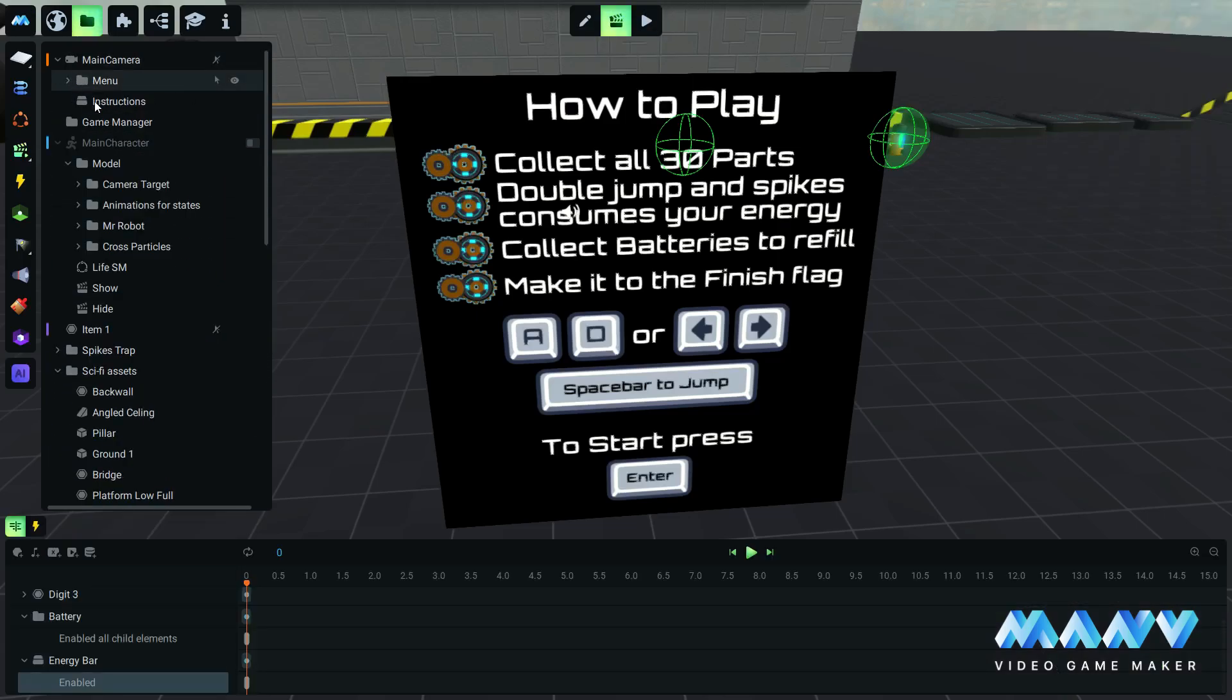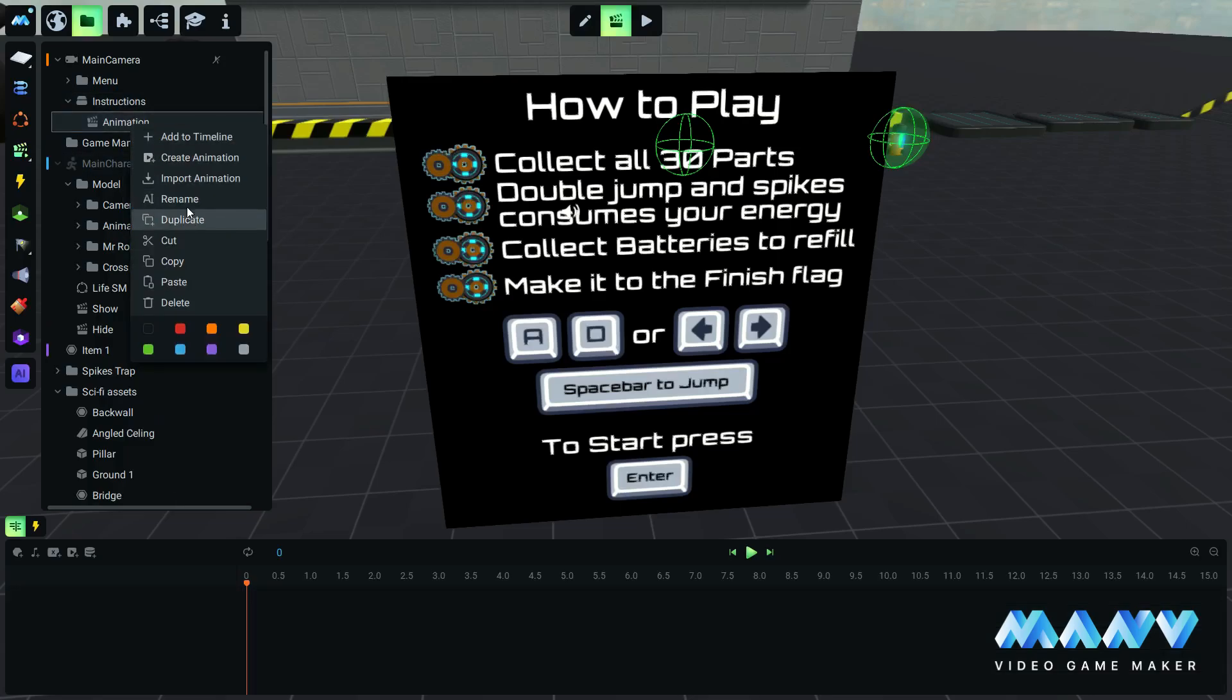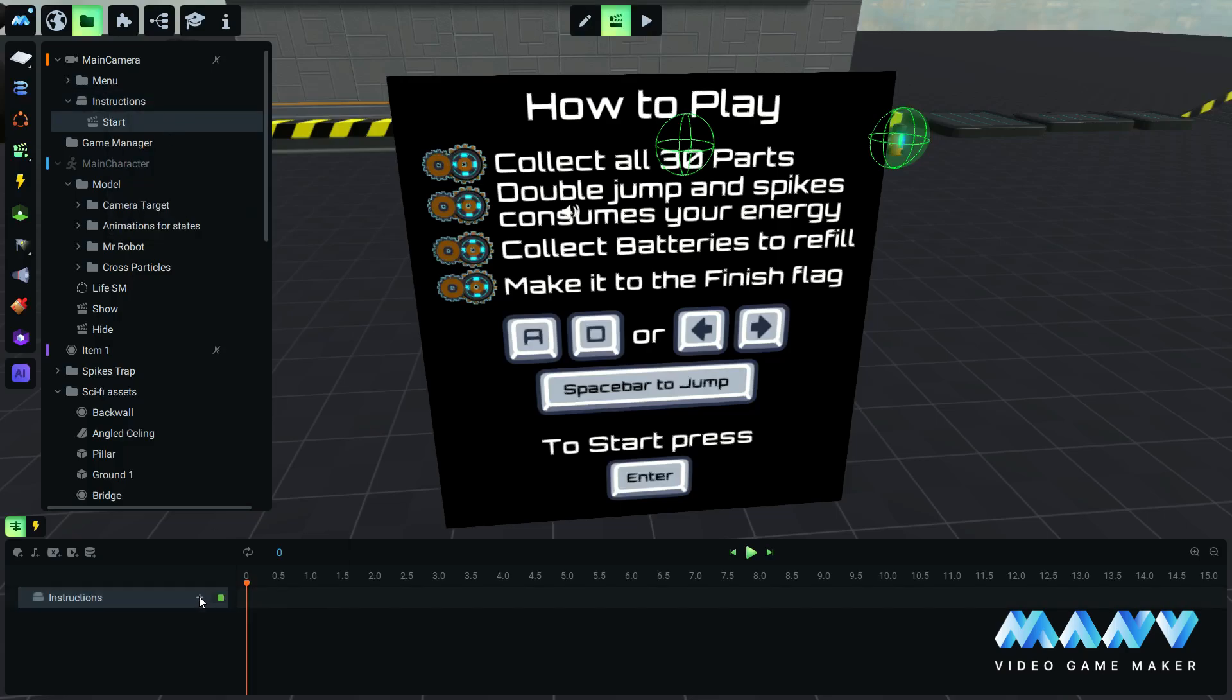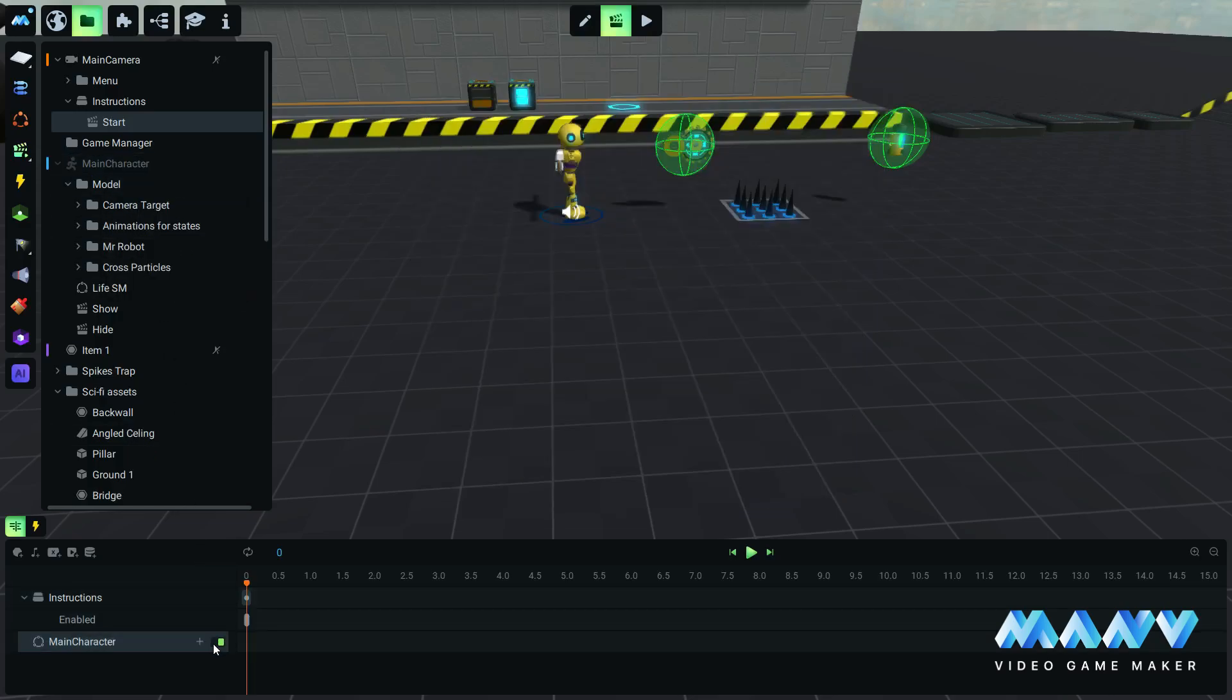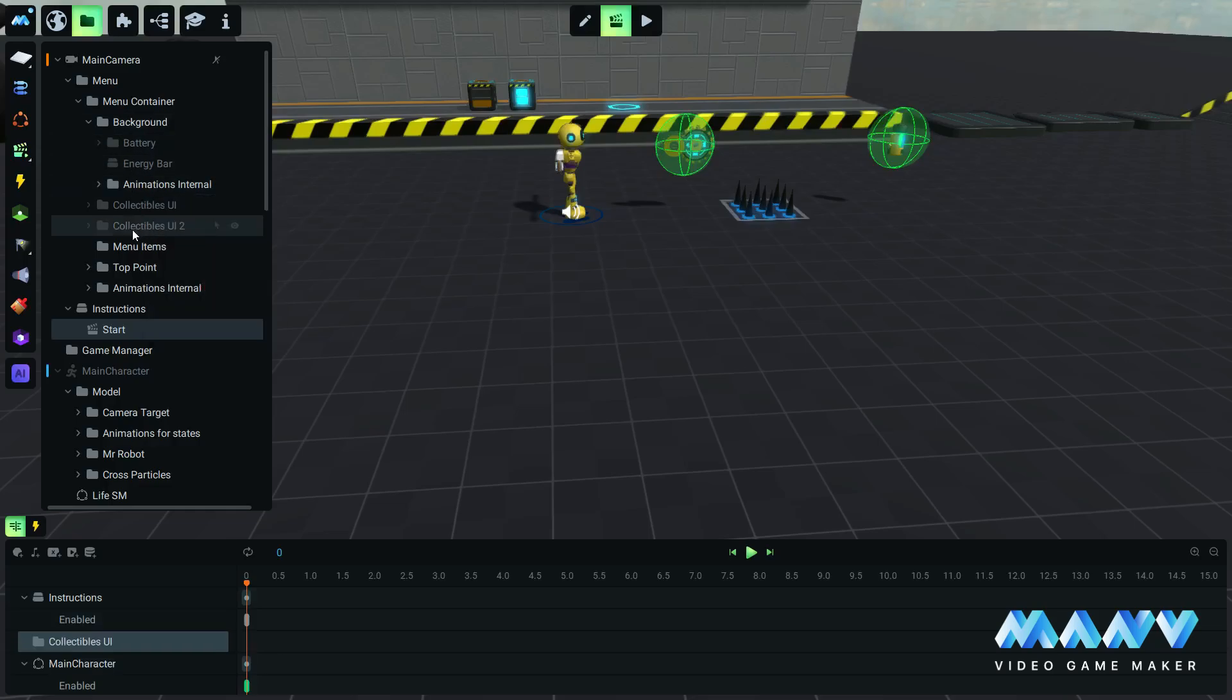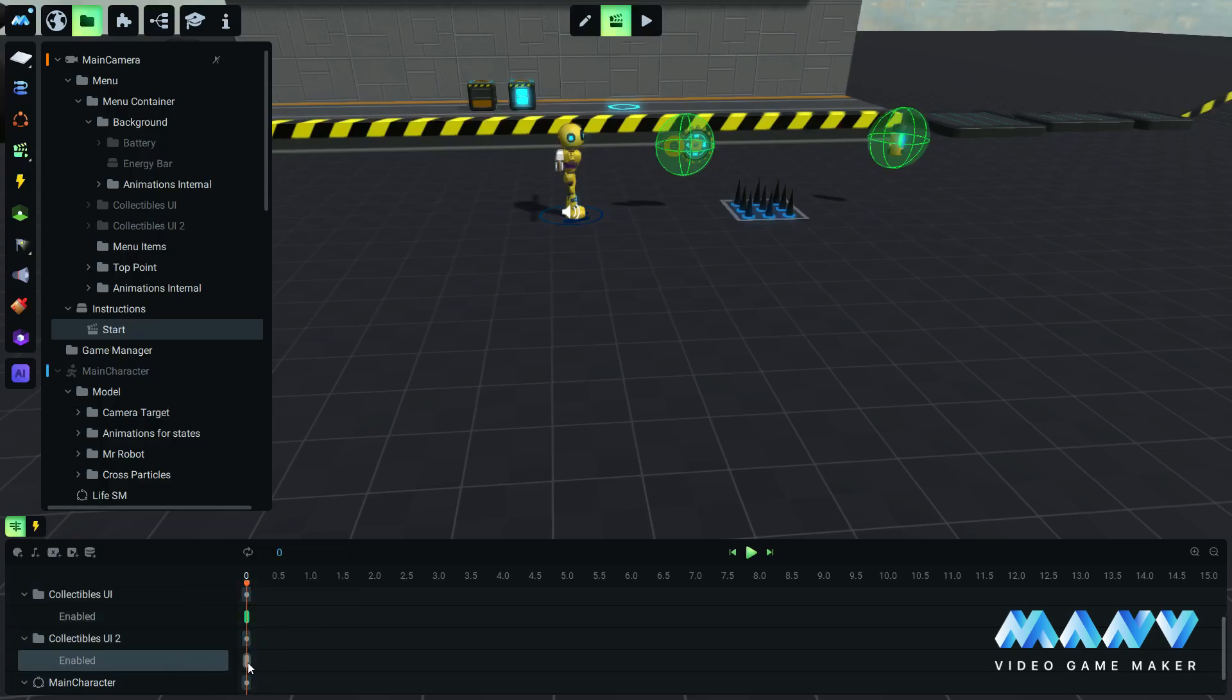We will make an animation to enable back these elements with a press of a button. We create a new animation for the instructions image. We can call it start. We add the instructions image in the timeline and disable it. We add the main character to the timeline and enable it. We add the collectibles UI and collectibles UI 2 groups and enable them both. By enabling collectibles UI groups, we make sure we trigger the corresponding on enable animations that enable all child elements of each part of the user interface.